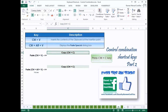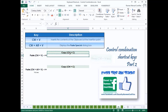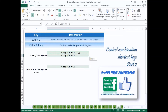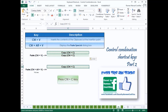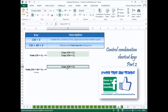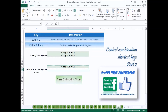Press Ctrl-C to copy a cell. Then press Ctrl-V to insert the contents of the clipboard at the insertion point. Press Ctrl-Alt-V to display the Paste Special dialog box.